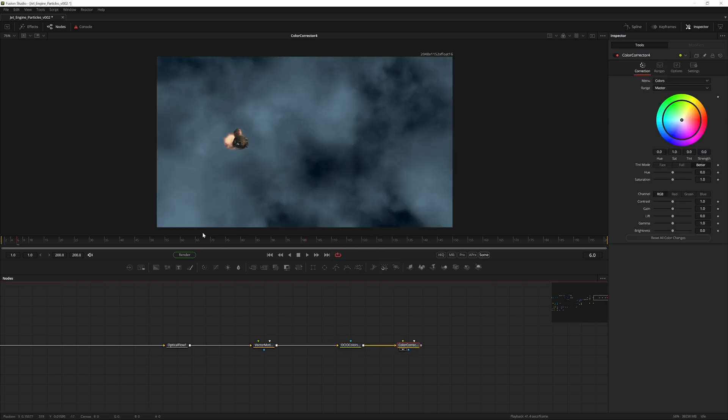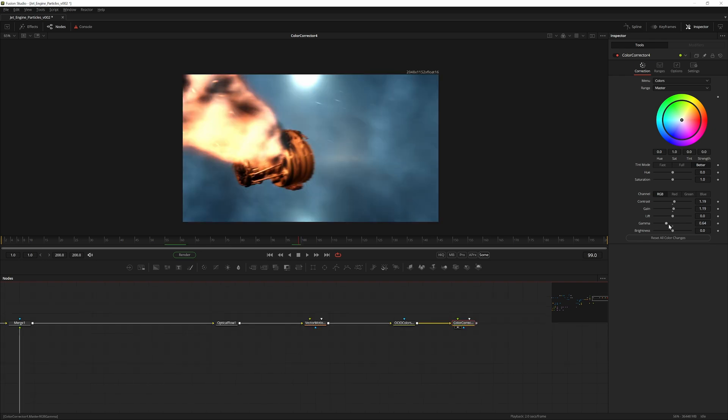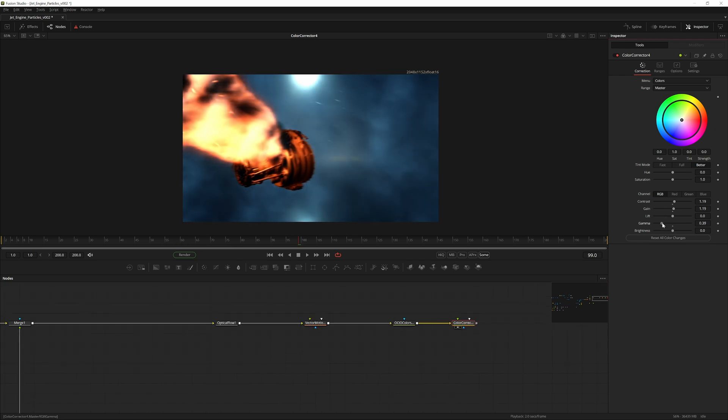After this node we can now do color corrections, adjust the gamma and adjust the gain and contrast until you find something that you're happy with.